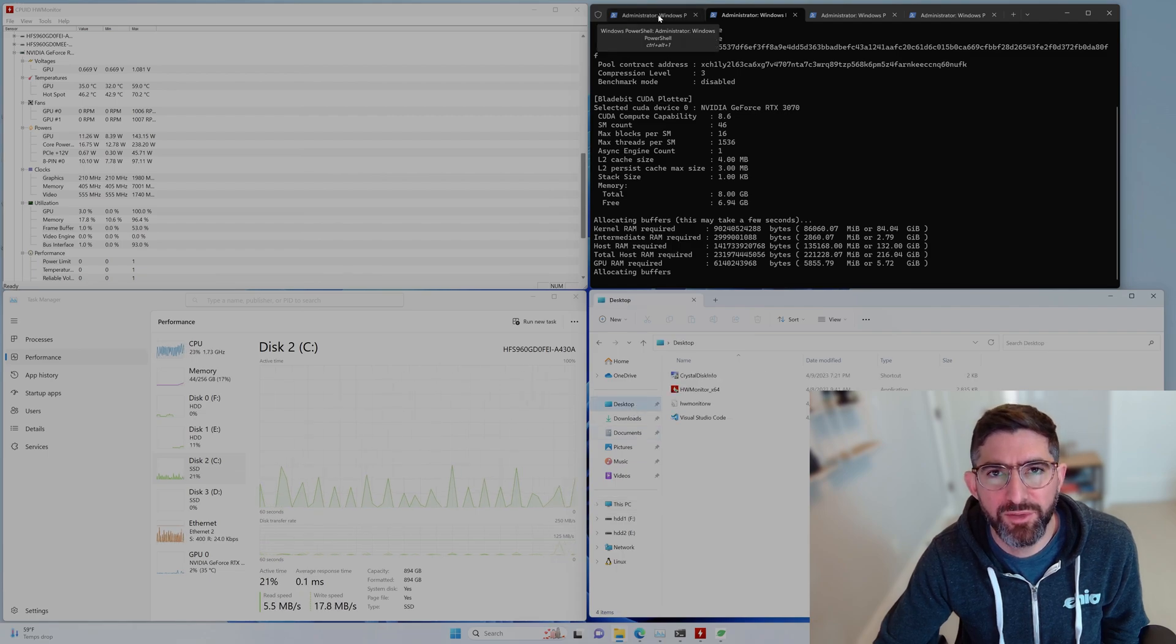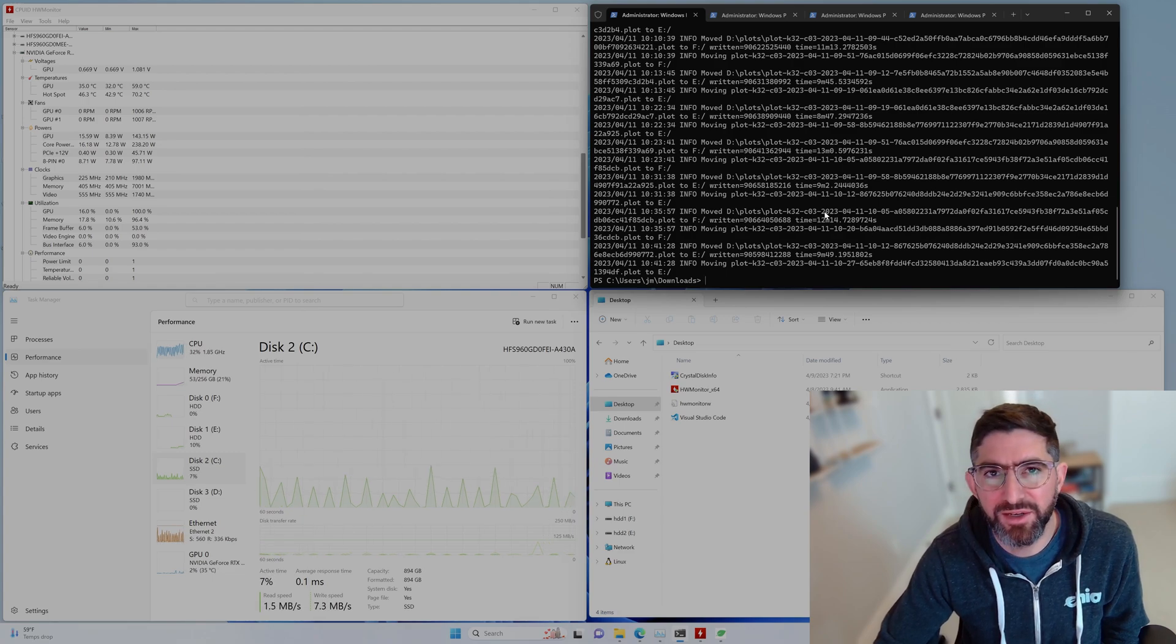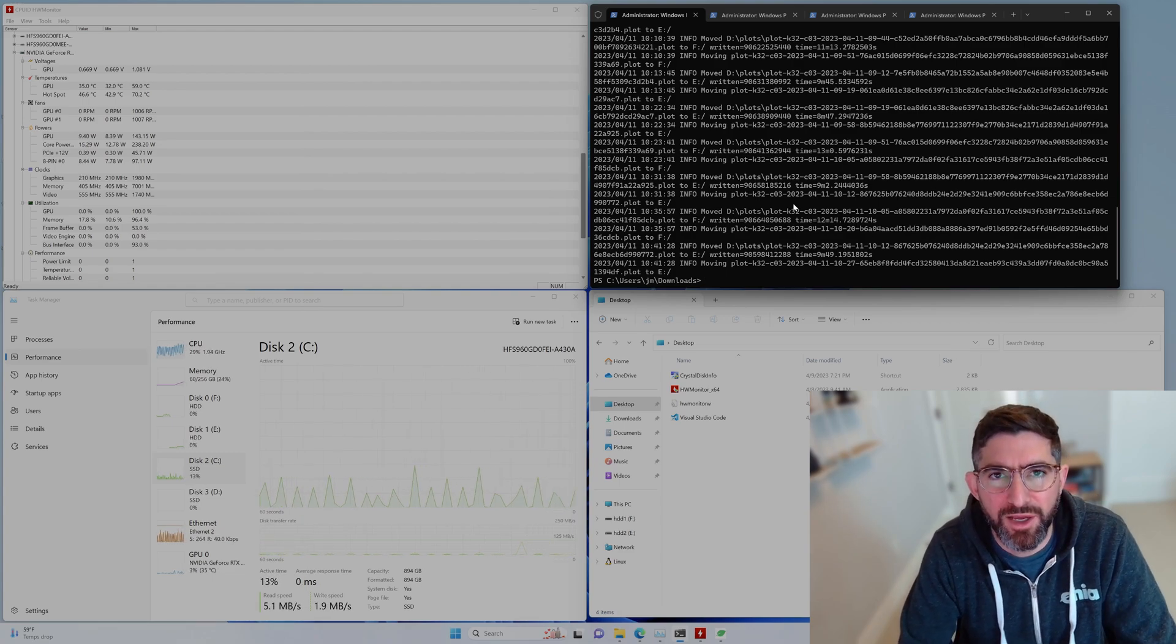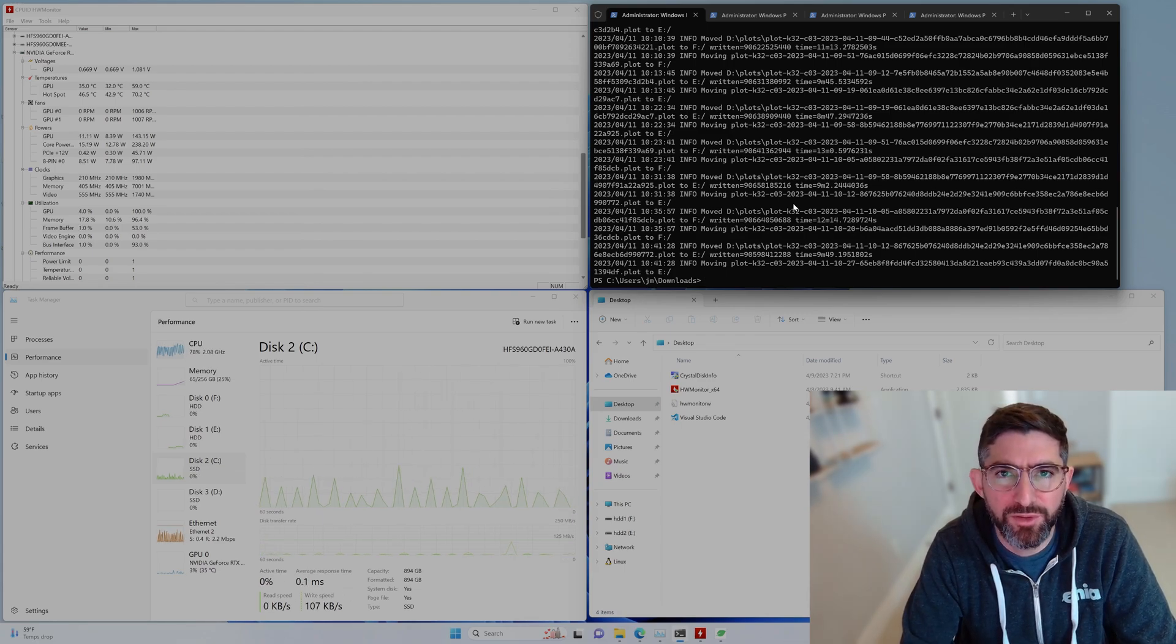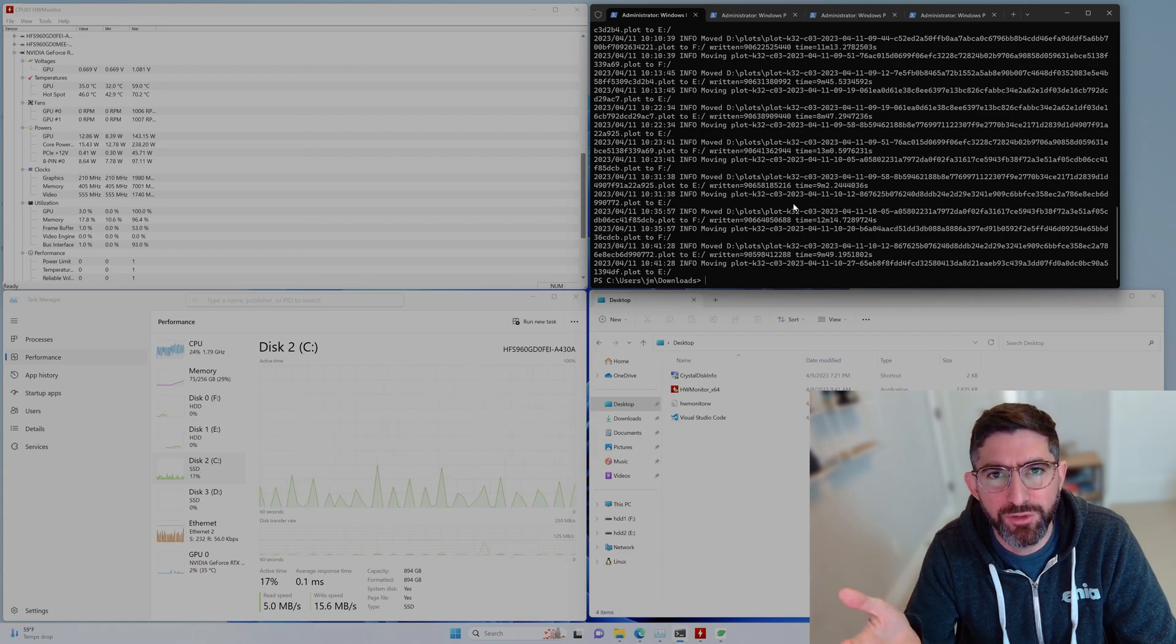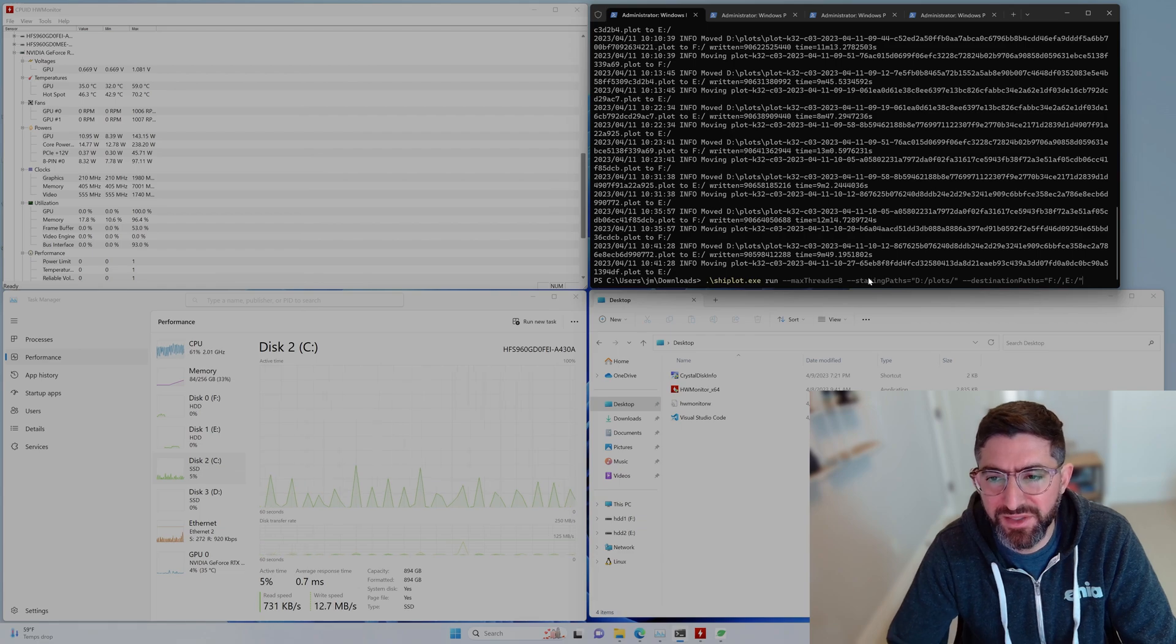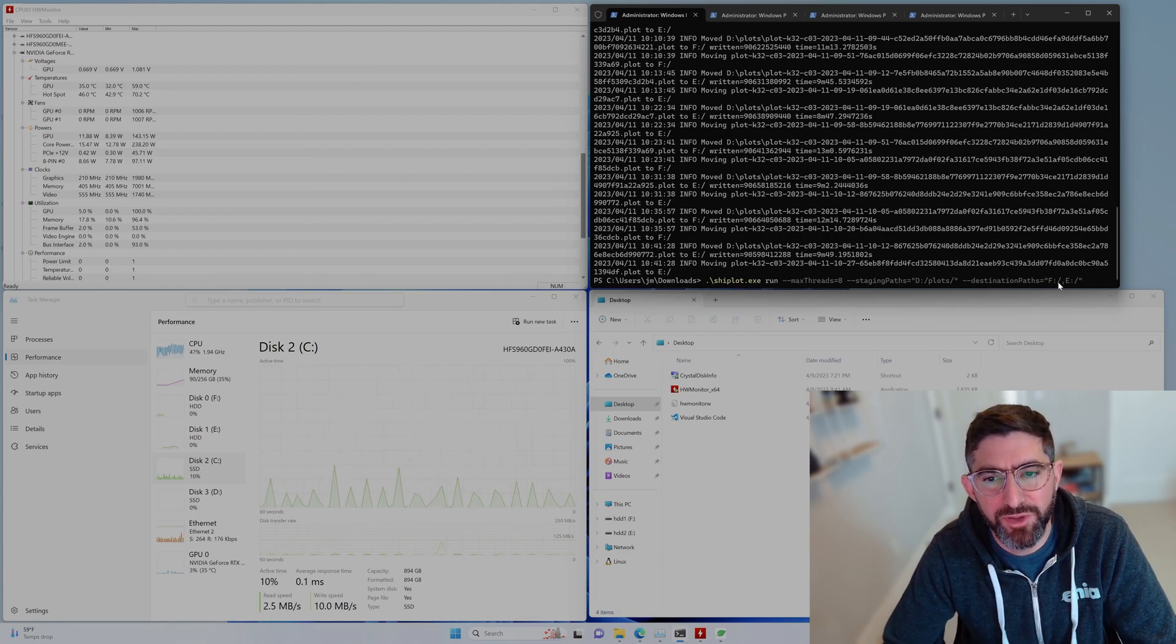We're going to use this other tool called ship plot, which basically you can find, I will paste the link. A Keybase user developed this tool to use in Windows to be able to copy files. So it basically monitors a folder for any plots. In this case, we're going to be monitoring the plot folder, this staging path, and it's going to copy them to as many destination drives as you want.